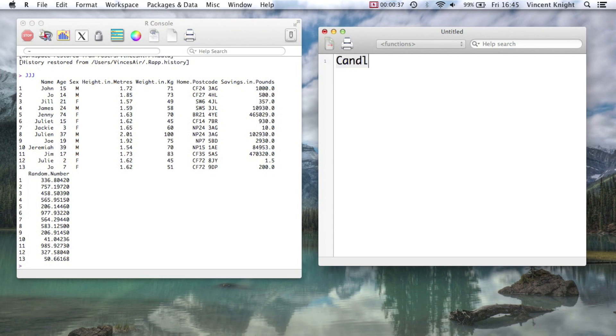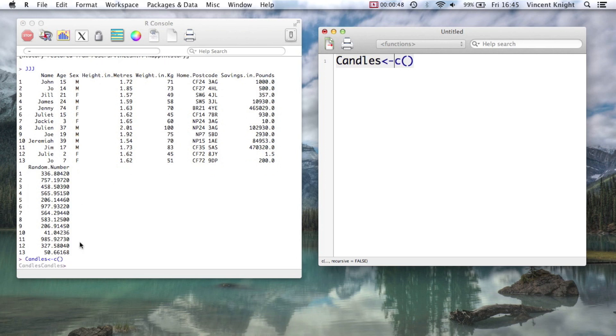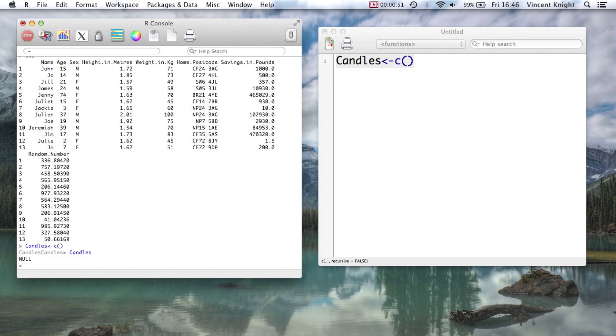So we're just going to do this by example. We're going to create a vector of candles. So that just creates an empty vector using this C sign. If we take a look at candles, there's just nothing in it.